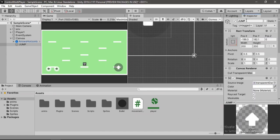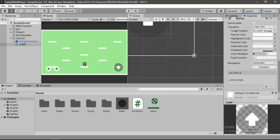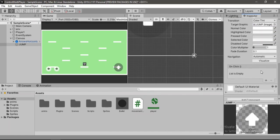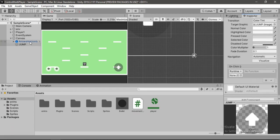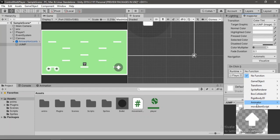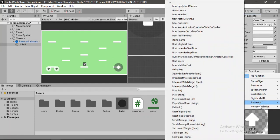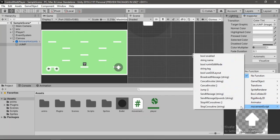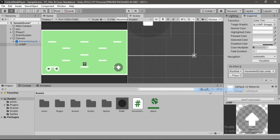Alright now we need to add an on click event to this. And drag and drop the player. Select the movement script and jump here. Alright and now we can just try this out.